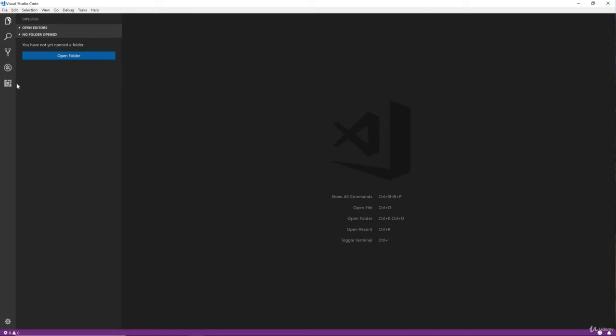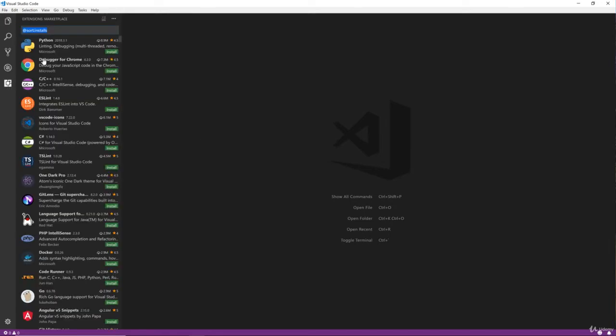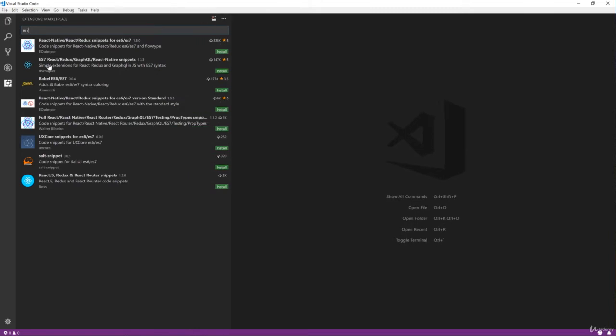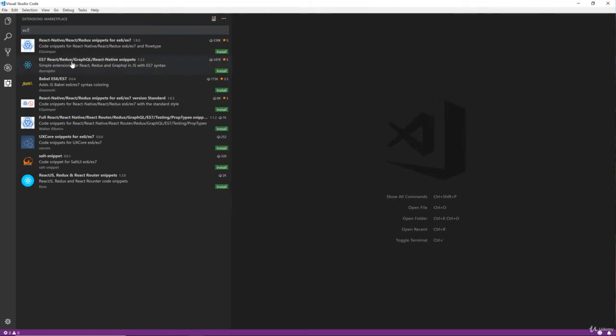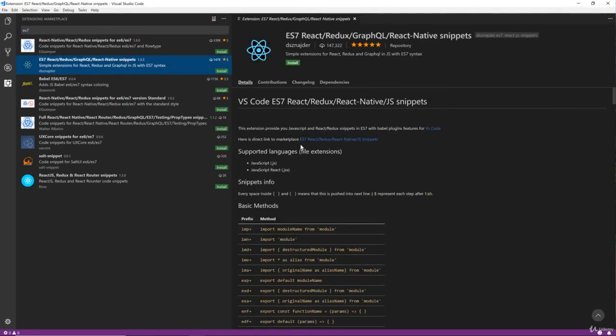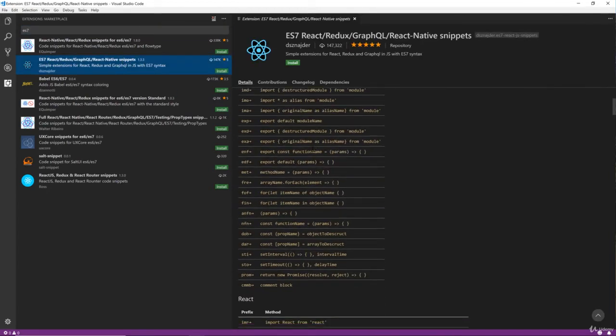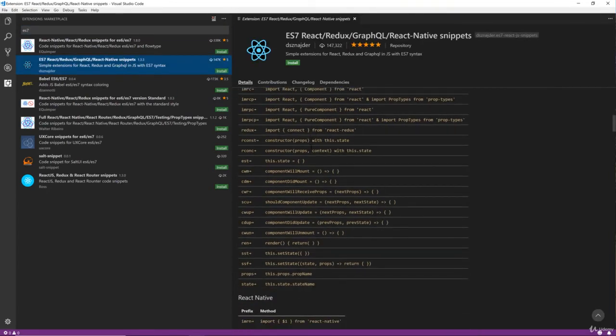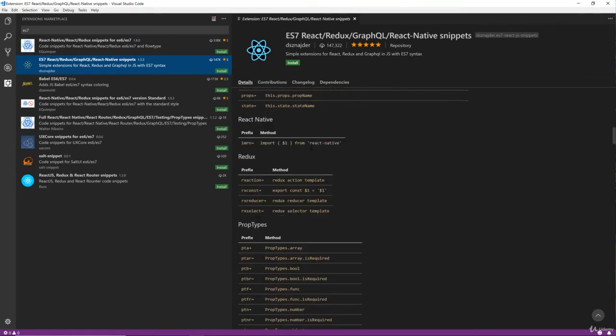So I'm going to click on this icon here and the first one I'm going to install is called ES7. It'll come up here. ES7 React Redux GraphQL React Native Snippets. Okay, so it gives us a whole bunch of snippets for all these different technologies.